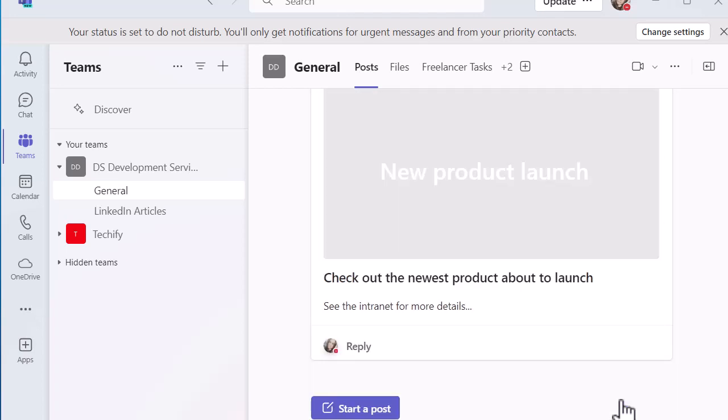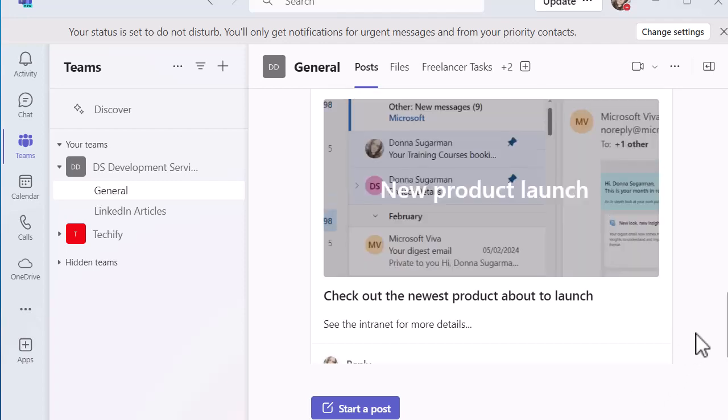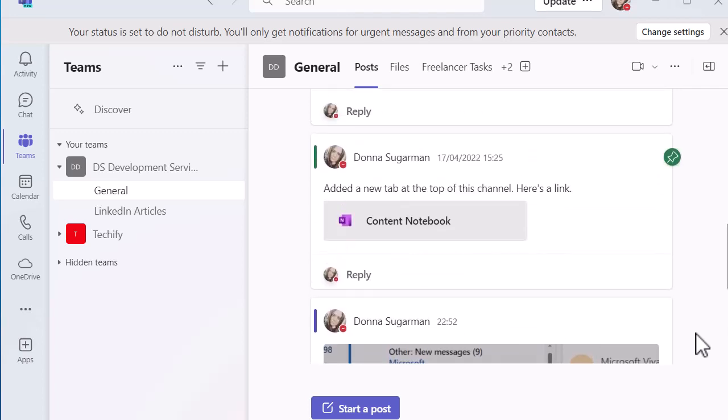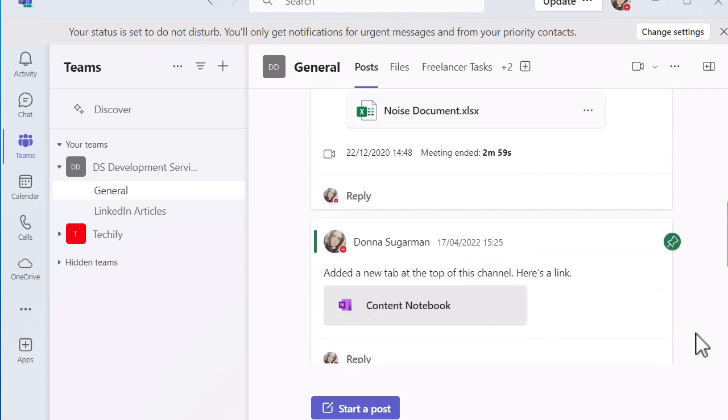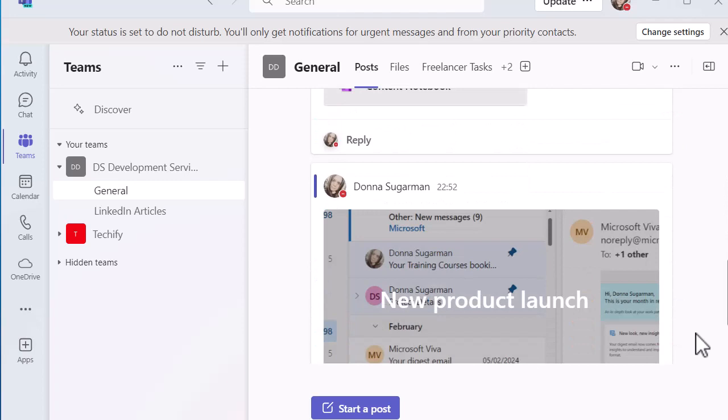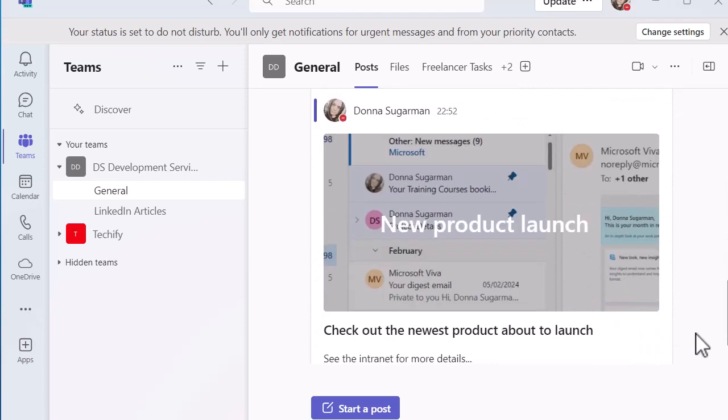So this is going to be posted into wherever you've selected it. It may take a few seconds to come up looking nicely. But you can see now if I scroll up, you can see the other posts on this channel. And that one's got an image on it.